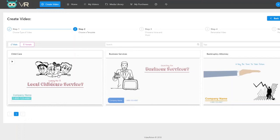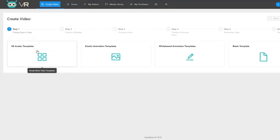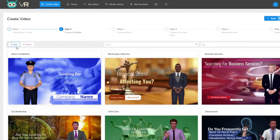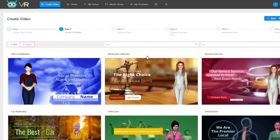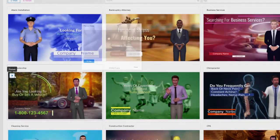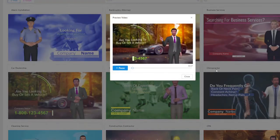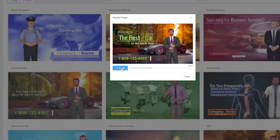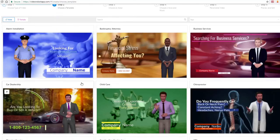That looks beautiful and professional, and every element is completely editable. Now let me show you something even cooler — our revolutionary 3D avatar video templates, also 100 of them, each with male and female options. For example, previewing an auto dealership template: 'Are you looking to buy or sell a vehicle? We're proud to be the top local auto dealership and we can get you the best car for your specific needs.'